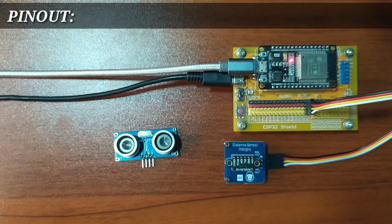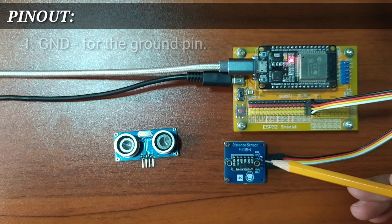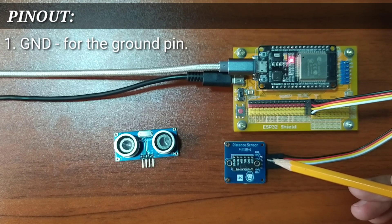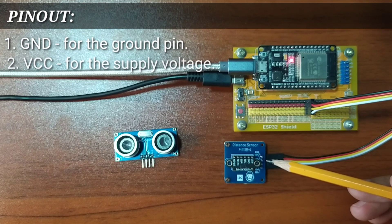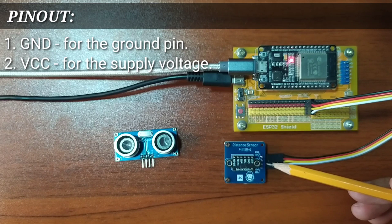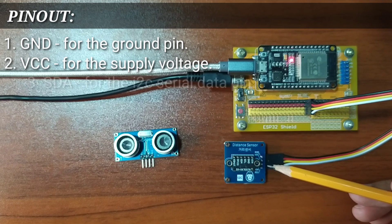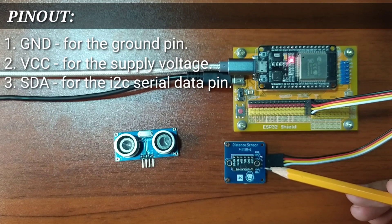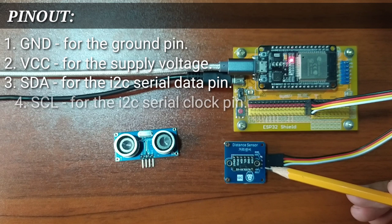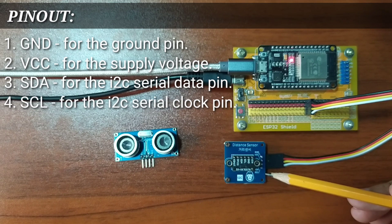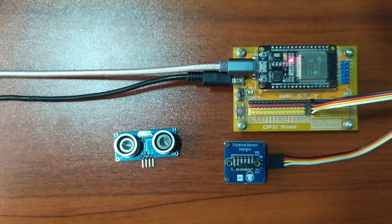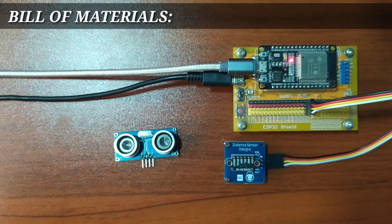It has four pins, namely GND for the ground pins, VCC for the supply voltage, SDA for the I2C serial data pin, and SCL for the I2C serial clock pin.